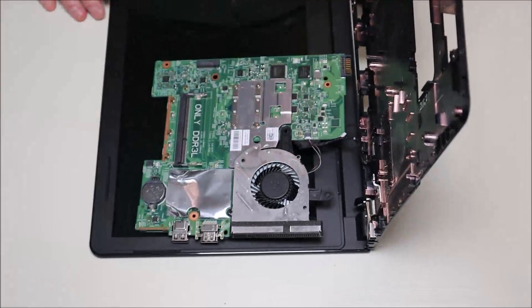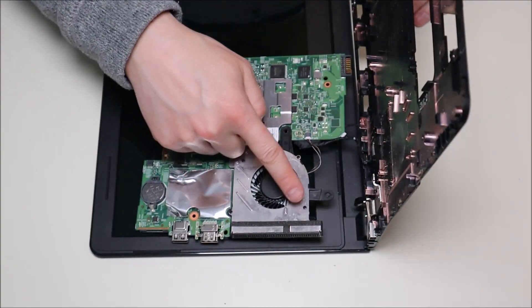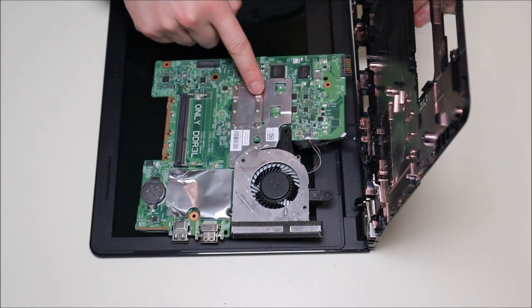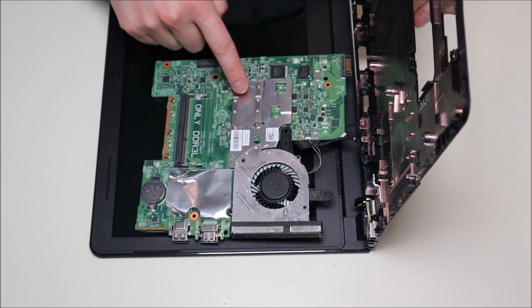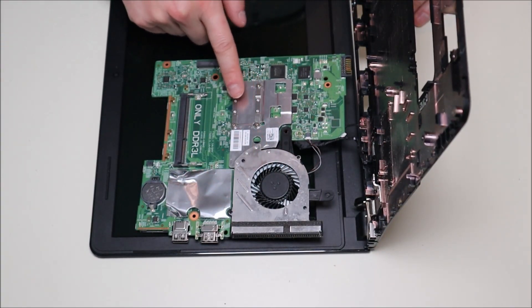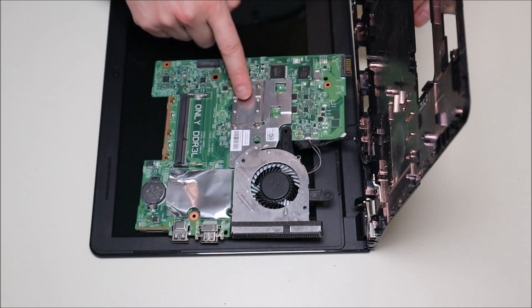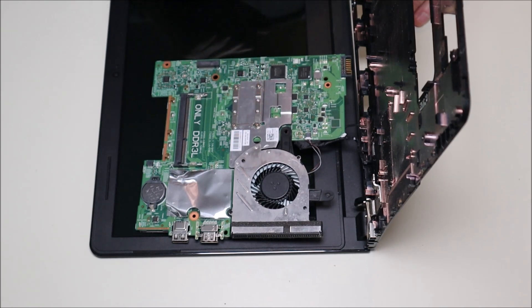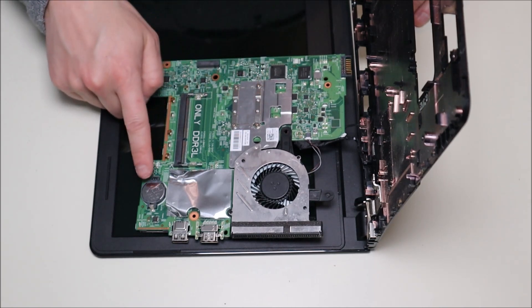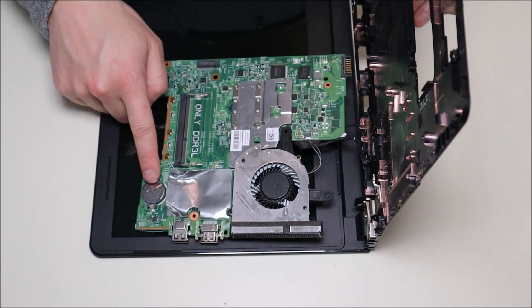So there's your motherboard, your fan, your heat sink assembly that goes over the CPU. As you can see, this is a very tiny CPU. It's not removable. It's integrated into your motherboard. And there's your CMOS battery right there.